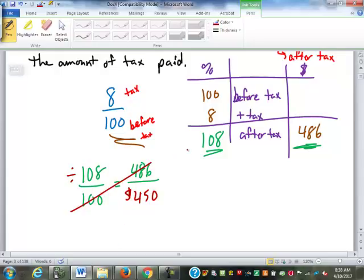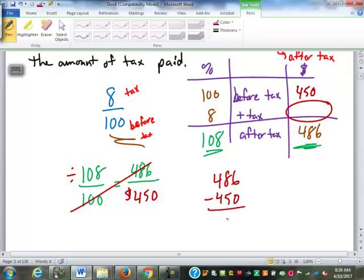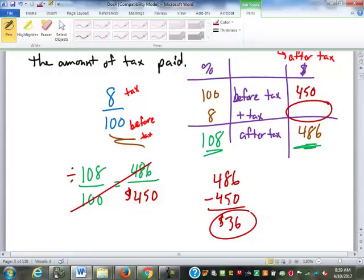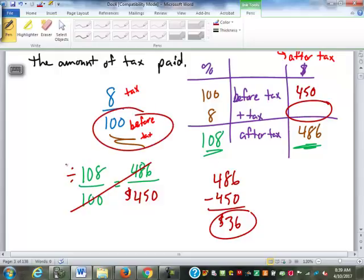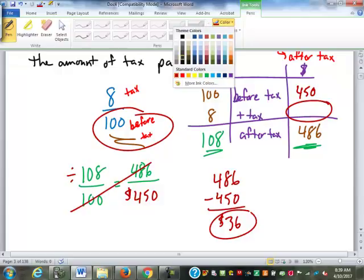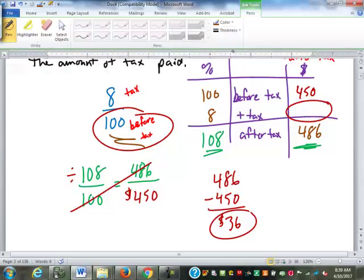So $4.50 is the price before tax. We're asked for the amount of tax, so we take $4.86 minus $4.50, which is $0.36. You can't just take 8% of $4.86 because the 8% is not based on the $4.86 — it's based on whatever the price was before tax. That's one of the important things stressed last week: the most common mistake in percent problems.